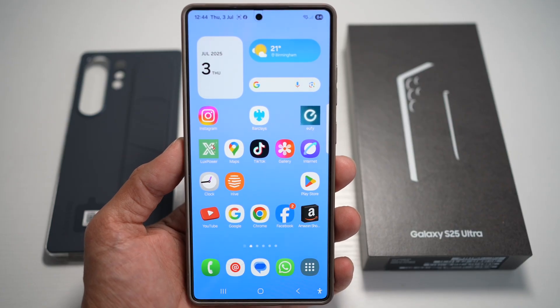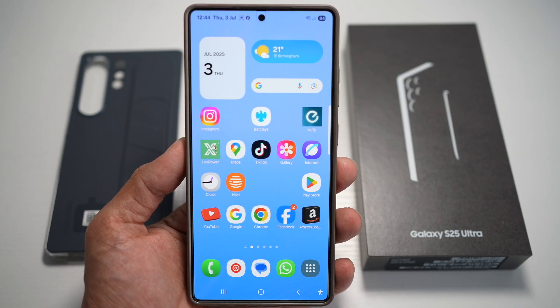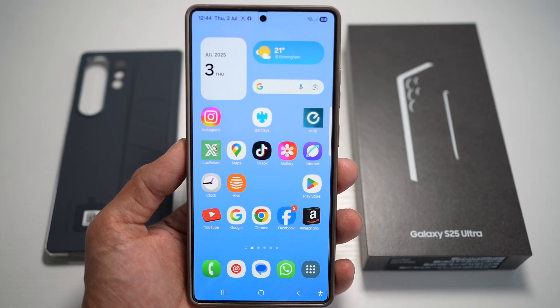On the Samsung S25 Ultra, you can customize your app icons with icon packs from Galaxy Store or third-party launchers like One UI Launcher or Nova Launcher.